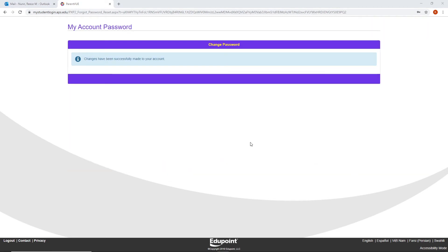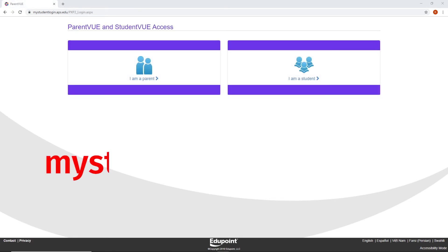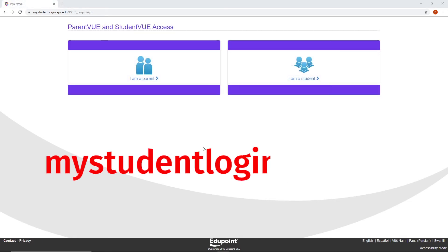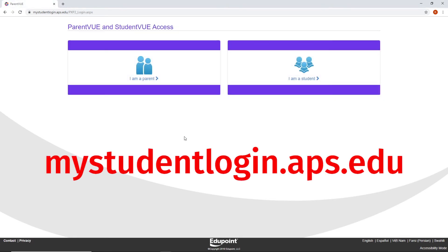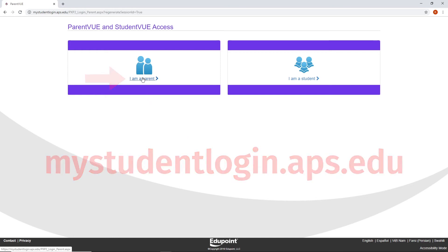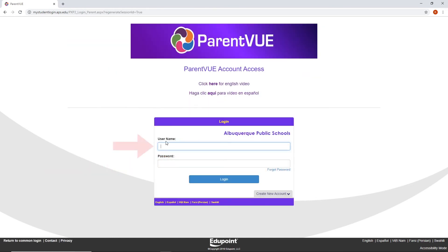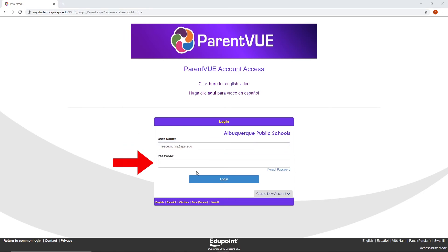Congratulations! You have reset your password. To log into your account, return to mystudentlogin.aps.edu. Select the option: I am a parent. Under username, enter your email. Under password, enter your new password and click Login.